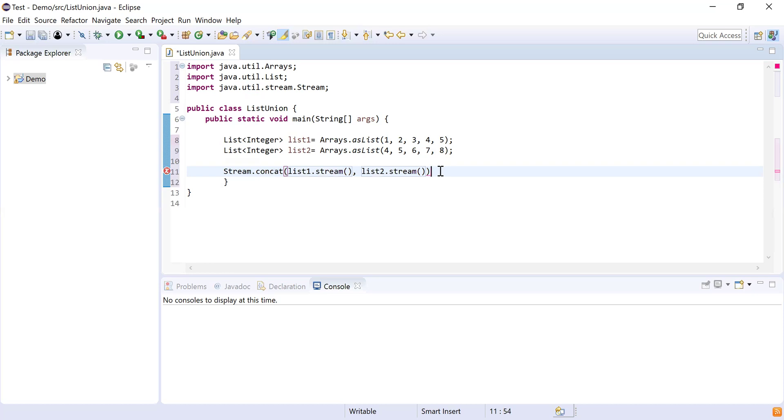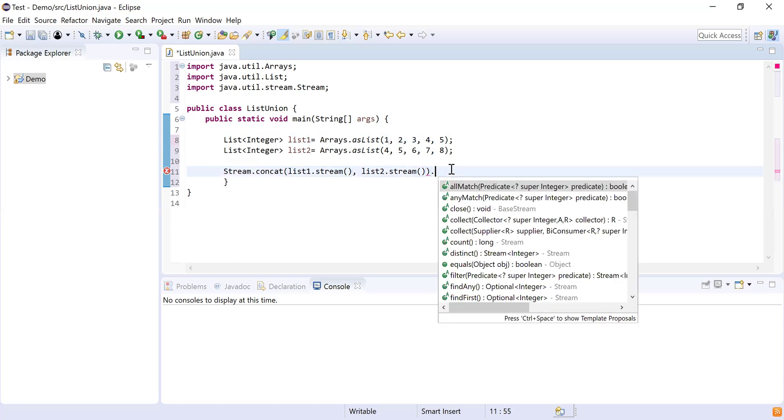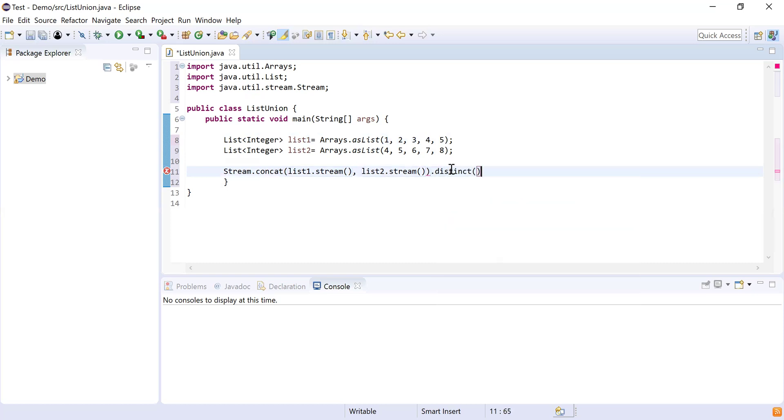Then I need to remove the duplicate elements from this result set because we want these elements to be offered only once in the result set. Here I'm going to use distinct feature or distinct function which is available in Stream API. This will remove the duplicate elements from the result set.